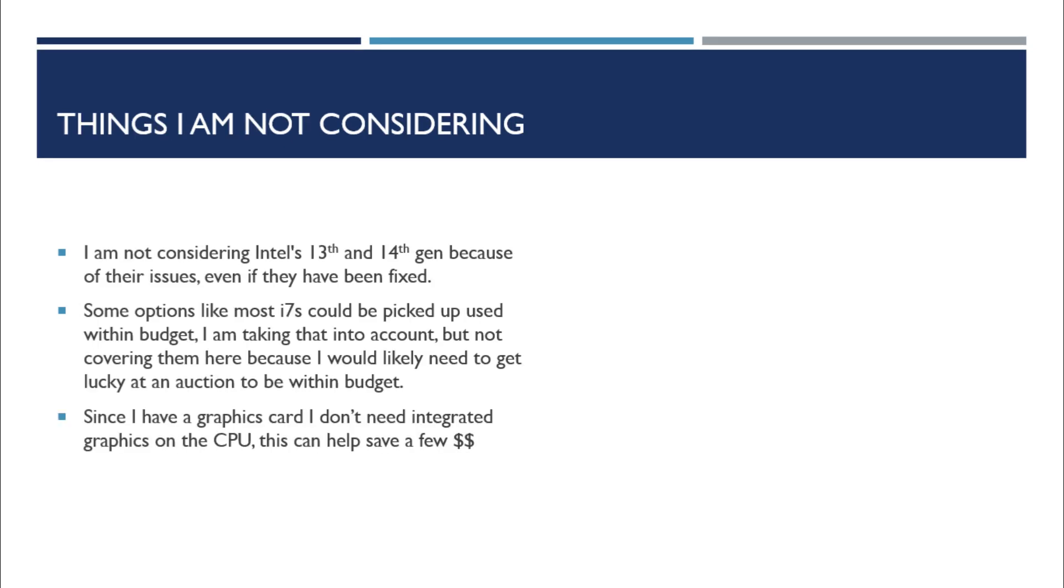Some things that I'm not considering are the Intel 13th and 14th gen mostly because they have problems but also because I think they're gonna maybe be a little too expensive for me right now. I'm also not considering most i7s. I could probably pick them up within my budget on eBay but I think I'm gonna have to get lucky at an auction and I don't want to blow my whole budget on the processor. I have a graphics card. I don't need integrated graphics on the CPU so I'm gonna save a few dollars by not getting one with integrated graphics.